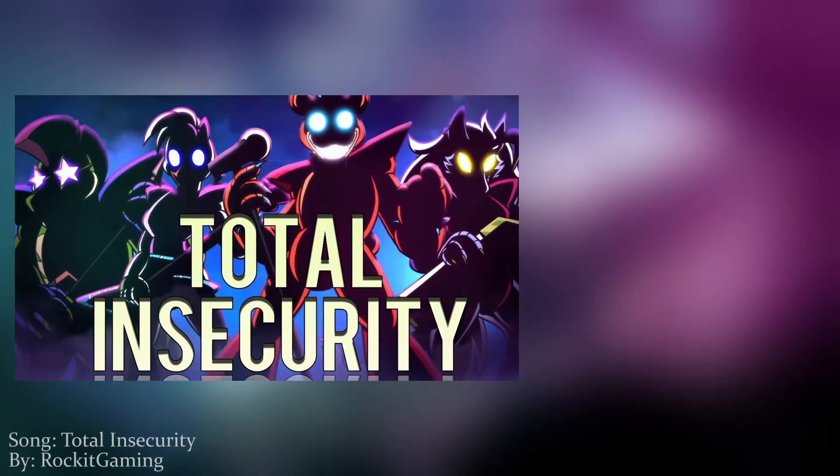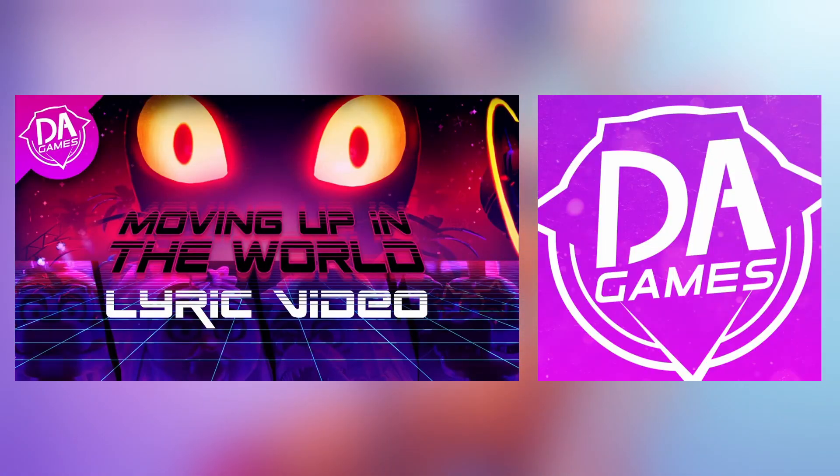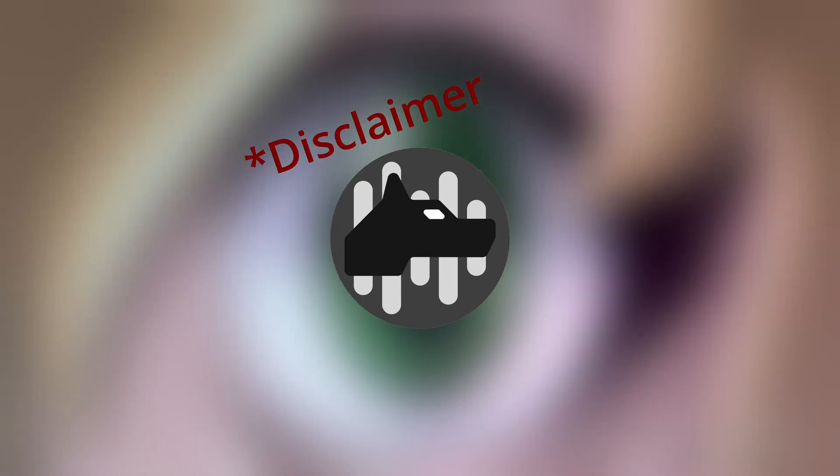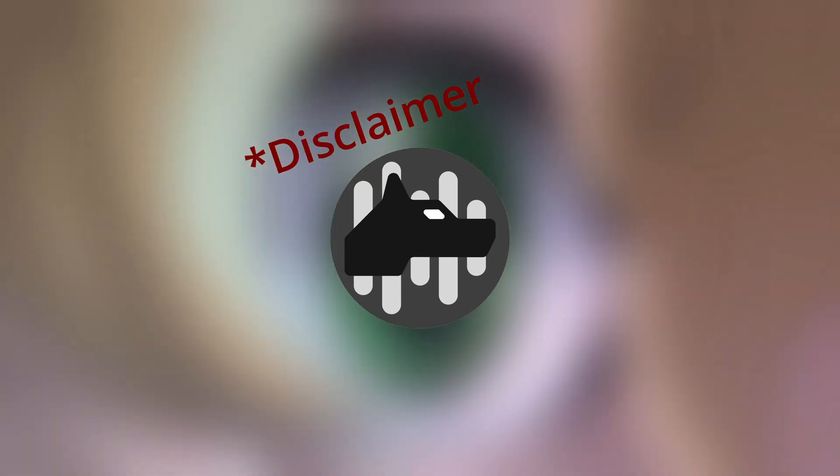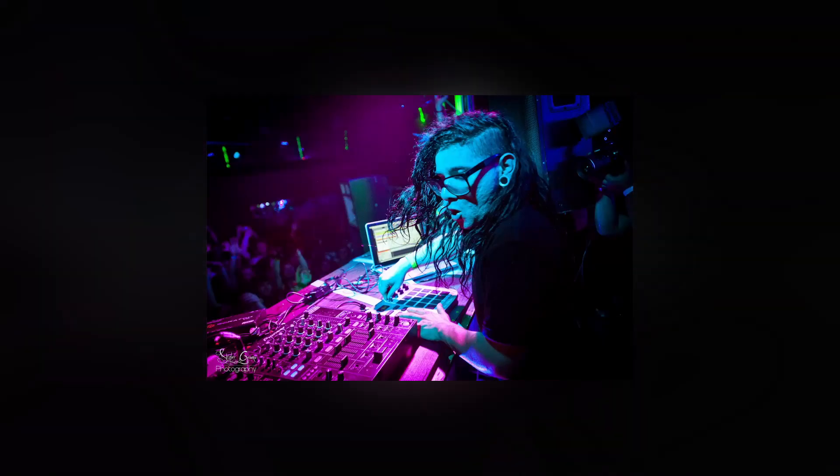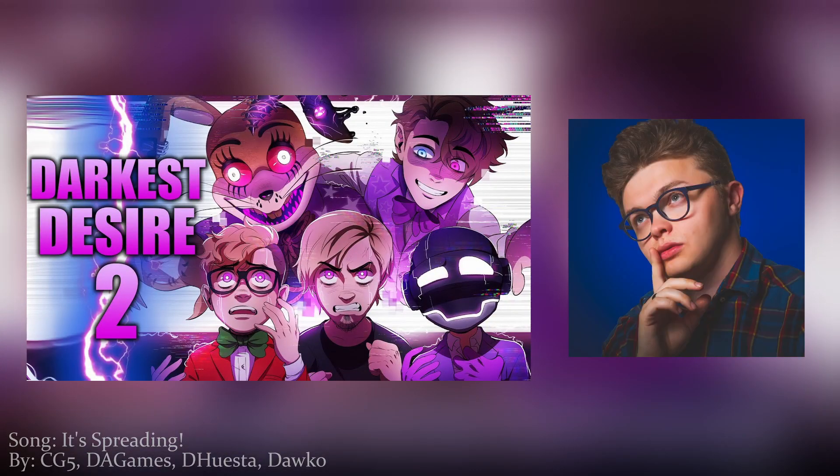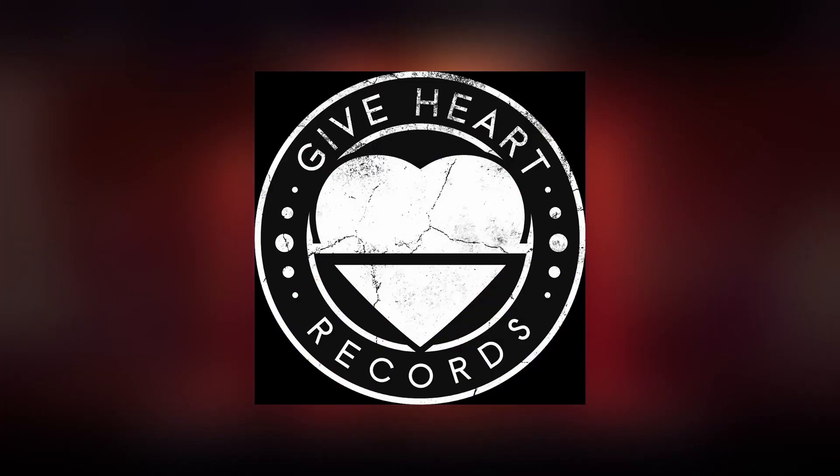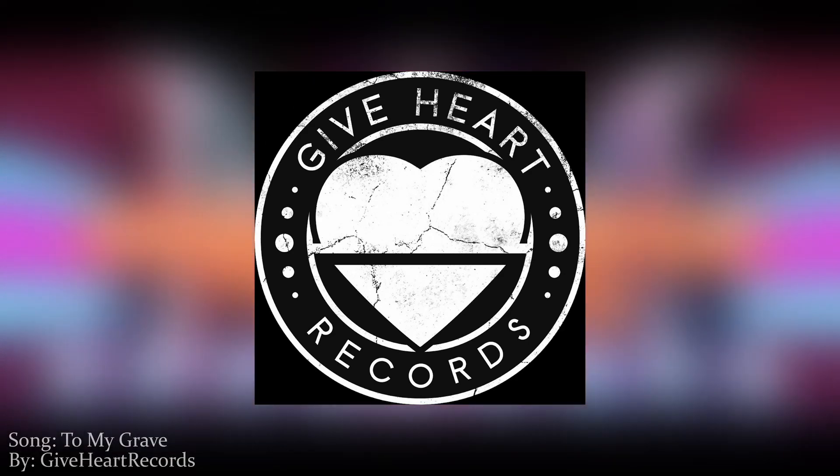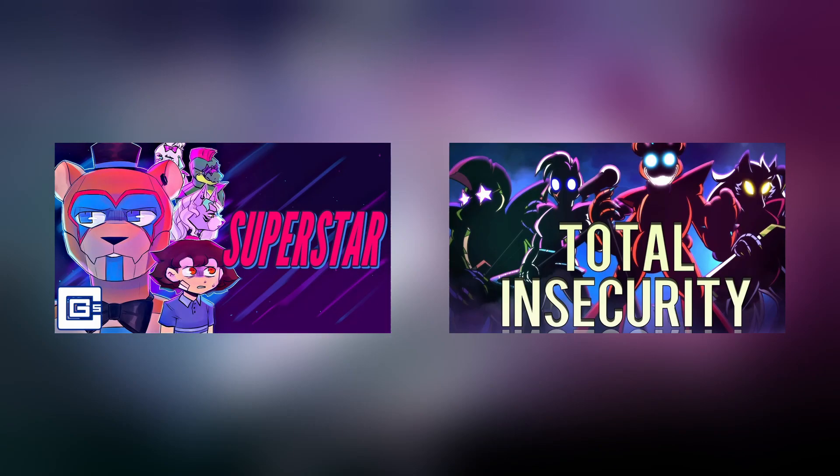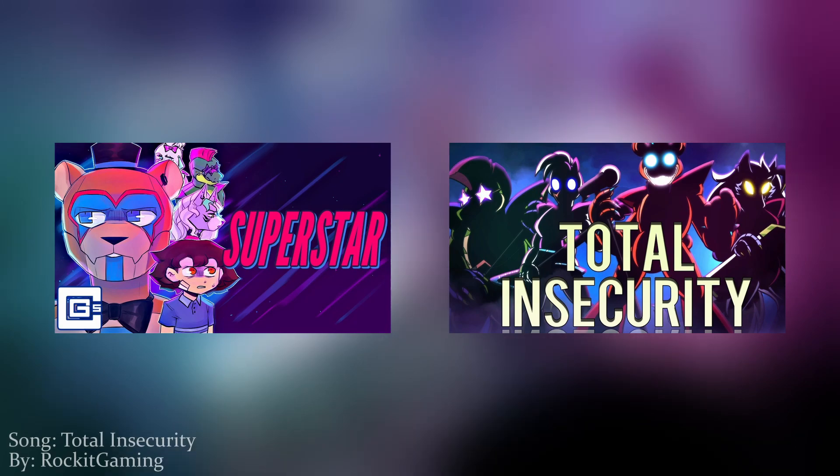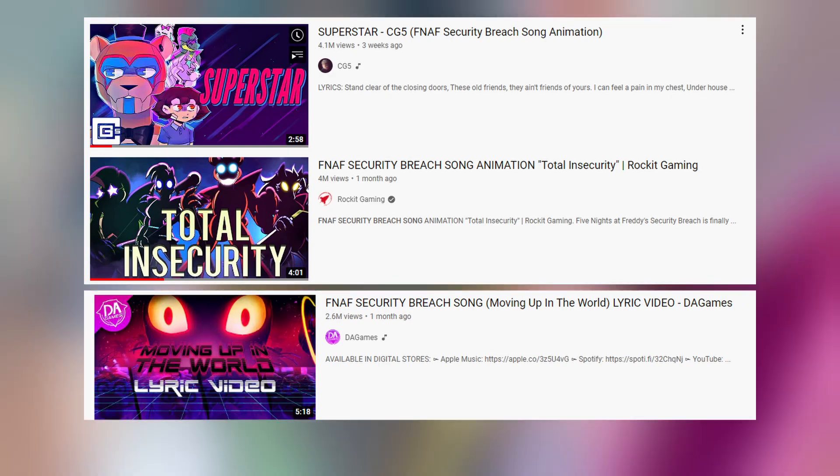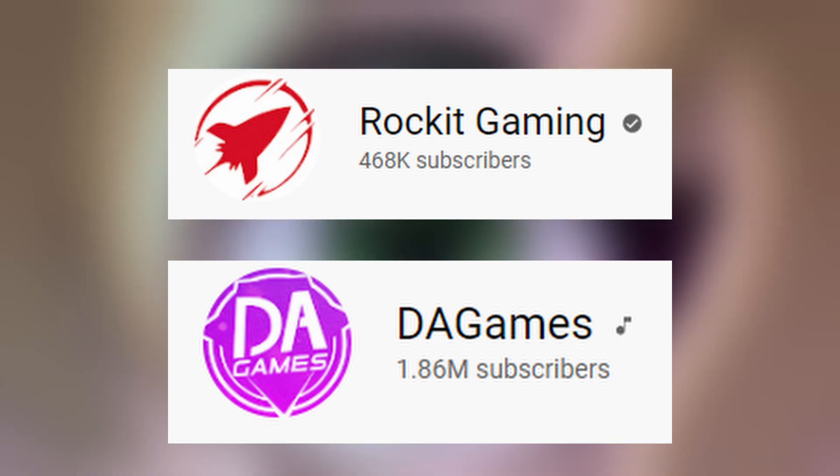The three big songs currently are Superstar by CG5, Total Insecurity by Rocket Gaming, and Moving Up in the World by DA Games. Because the game was released only a mere month before the creation of this script, there aren't many songs, but I can safely say that the number of songs will grow as time goes on. This era changes the prominent style of music, however. The dubstep elements have stayed in songs such as Darkest Desire 2 by CG5 featuring DA Games, Dehusta and Dalko, and Moving Up in the World by DA Games. Give Heart Records are still producing the only metal rock songs that I could find with To My Grave, but this era of FNAF fan music will not sound like dubstep or metal. Instead, I believe that this era of FNAF music will sound like modern electropop with 80s influence. When searching for FNAF Security Breach songs, Superstar by CG5 and Total Insecurity by Rocket Gaming kept popping up next to each other. Even DA Games has fewer views on their Security Breach song than Rocket Gaming, even though DA Games has around three times more subscribers and arguably a more dedicated FNAF fanbase.